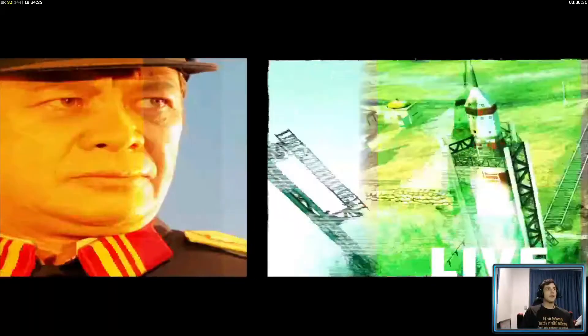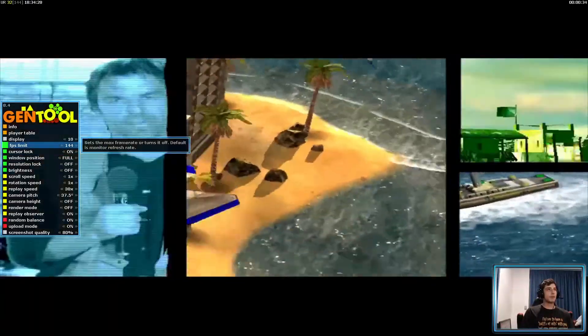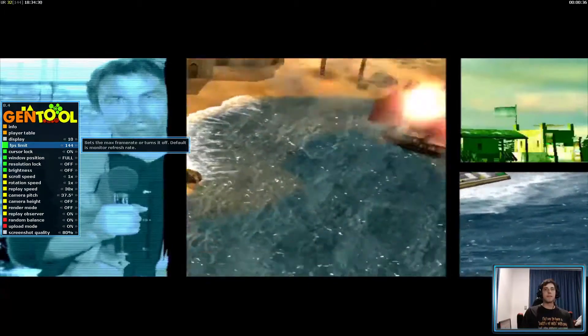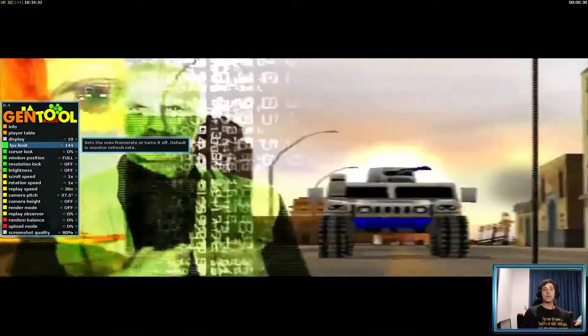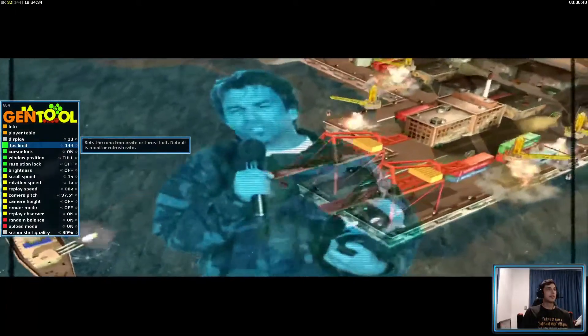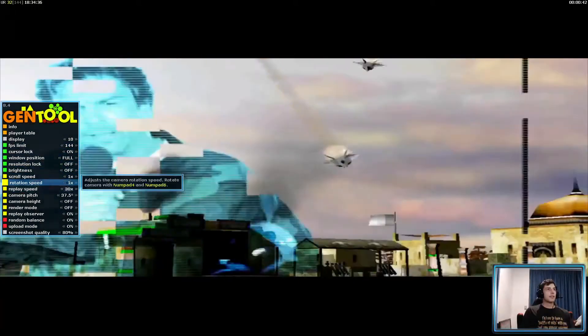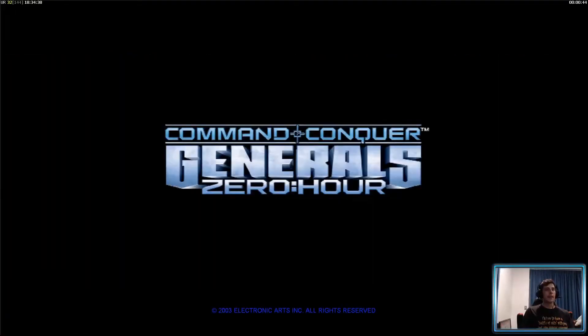Anything is, you can actually also set FPS limit. Obviously modern monitors are capable of a lot more than what they were back then. Is it signature shock and awe campaign? And yeah, skip through.